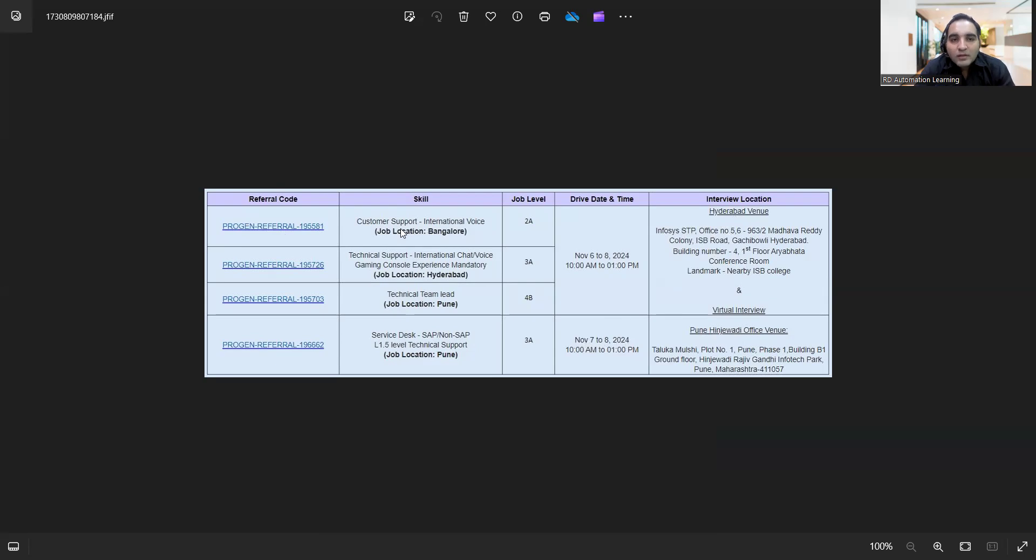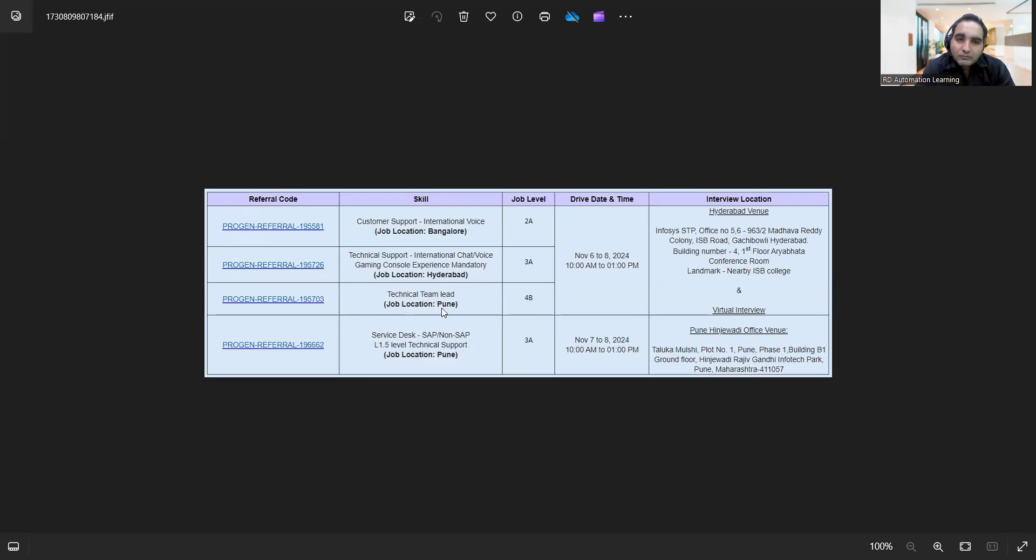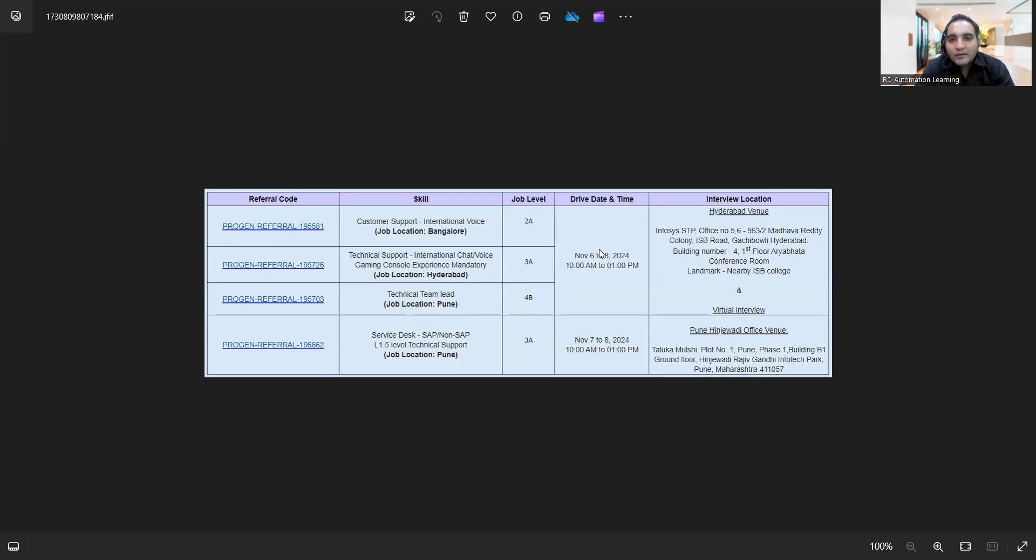Again, technical support international chat voice, Genesys console experience mandatory, job location is Hyderabad. And this is for technical team lead, job location is Pune. And this is for service desk SAP, non-SAP level tech support, job location is Pune. This is L2, L3, L4, L3 level. And the walk-in drive is from 6th November to 8th November and from 7th to 8th November Hyderabad as well as for Pune.